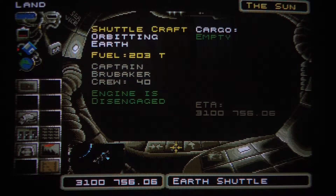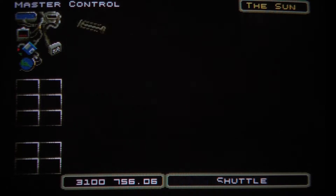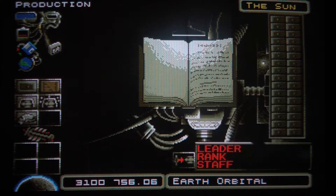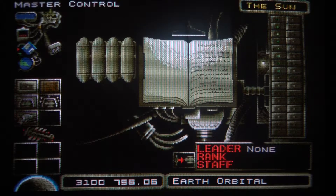The factory is now complete. However, there's nothing inside — no resources in storage and no one to produce anything there.